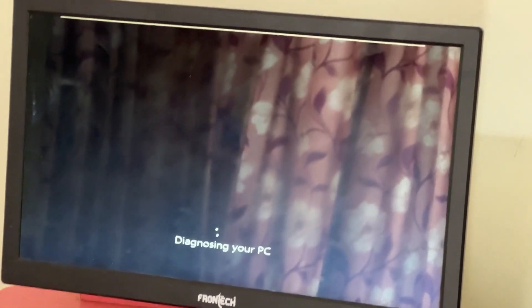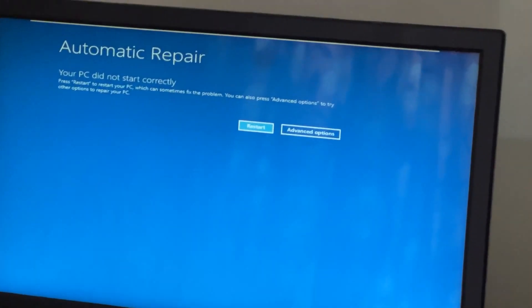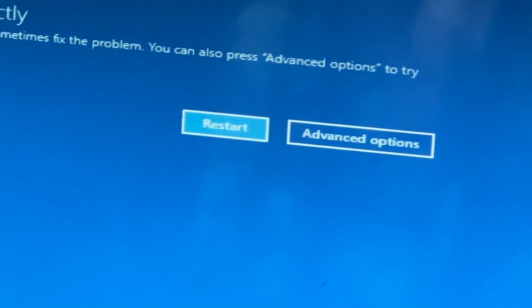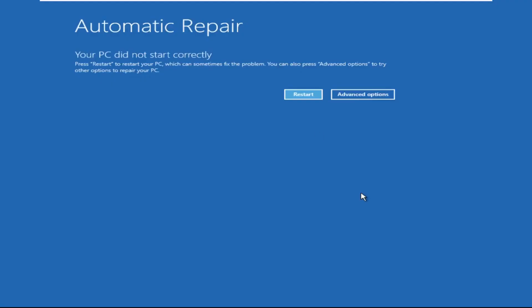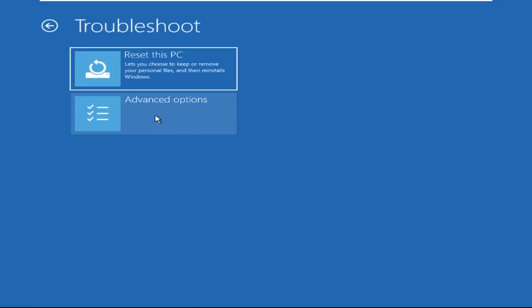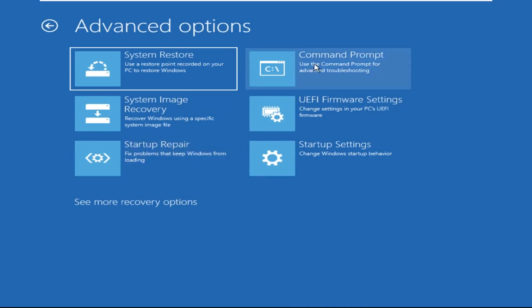Hey guys, don't worry, I'm here to help you fix this problem with a step-by-step solution. Let's begin. Click on Advanced Options, then select Troubleshoot, select Advanced Options, and then select Command Prompt.